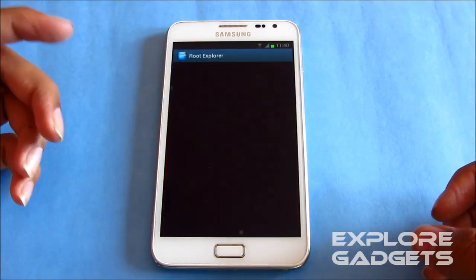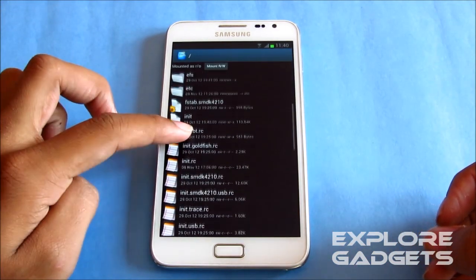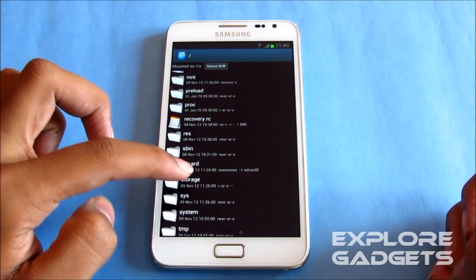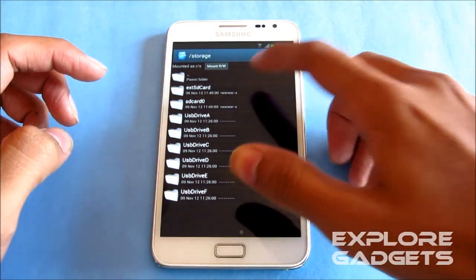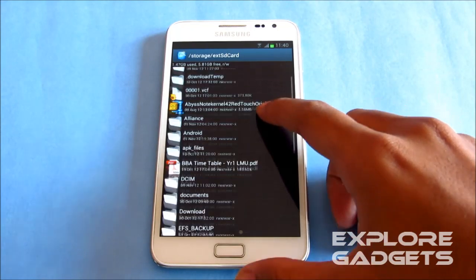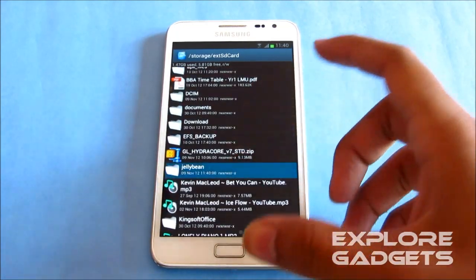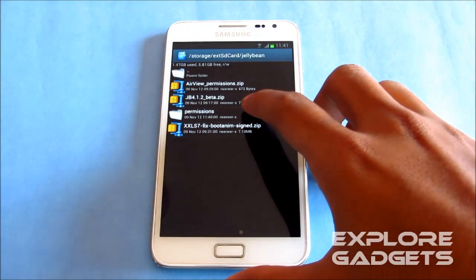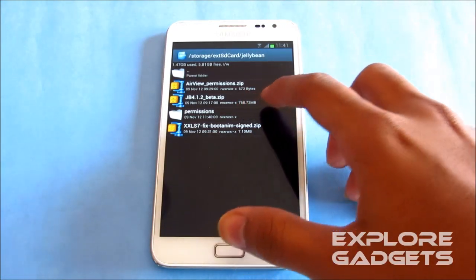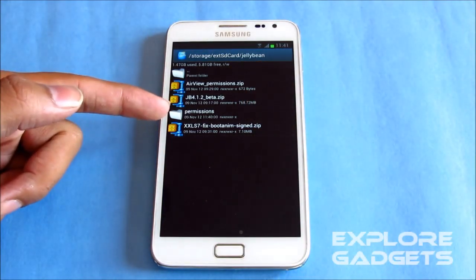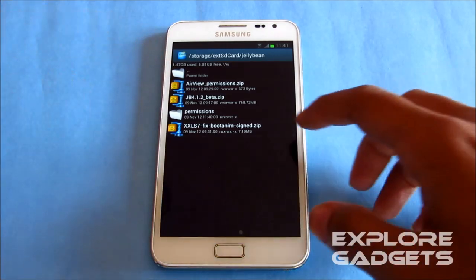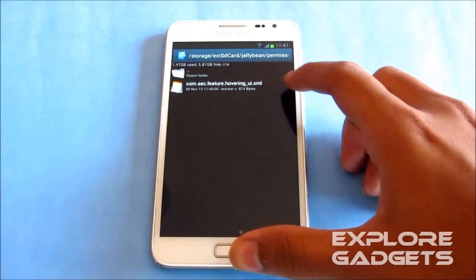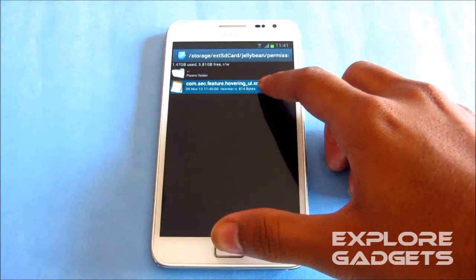And open root explorer. Go to SD storage, go to external SD, go to wherever you have saved the extracted file of link 4, the permissions folder I mean. Then you will get the permission folder once you extract the airview underscore permissions dot zip. So open it up, select this XML file.